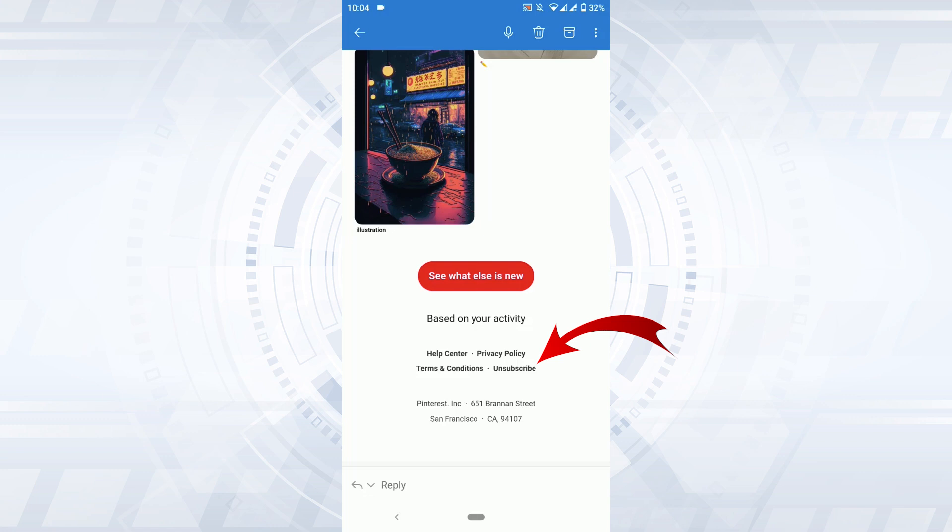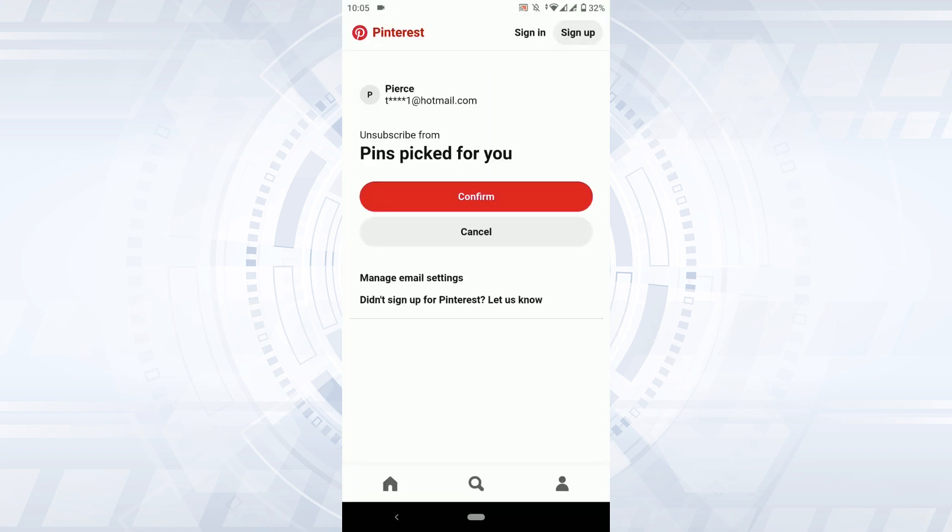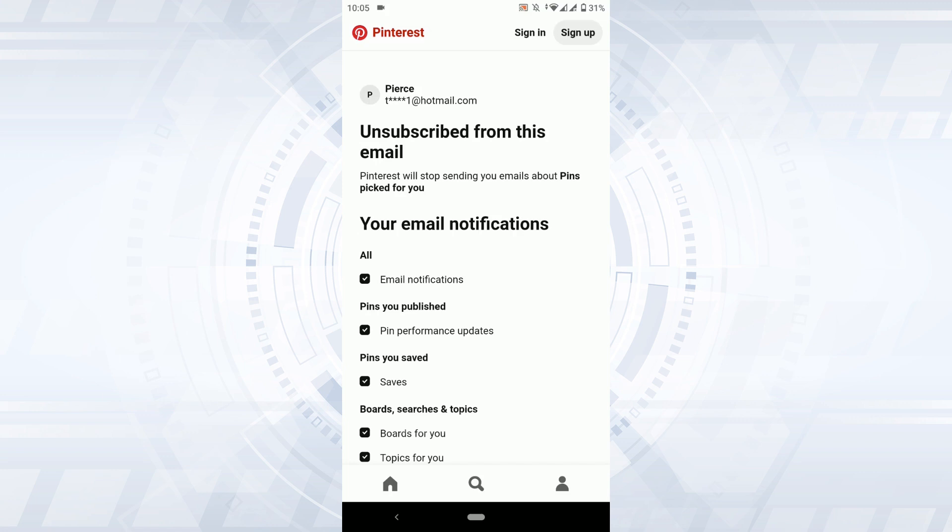Click that and right after you click that, you will be directed to this page where you can unsubscribe from the mails that you receive from Pinterest. Unsubscribe from pins picked for you. Tap and confirm.